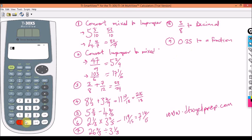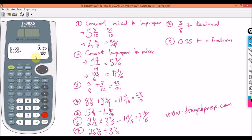Now let's convert a decimal to a fraction. Type 0.35, press Enter, then press the same toggle arrow button. It converts 0.35 to the fraction seven over twenty.